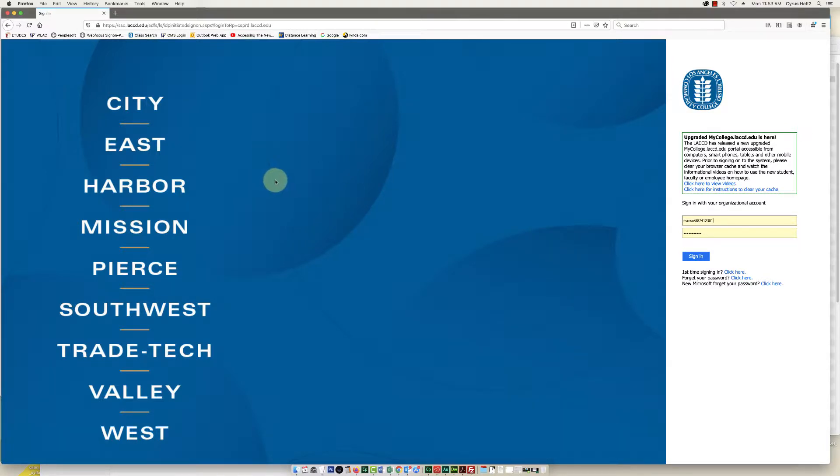So step one, go to mycollege.laccd.edu and log in.